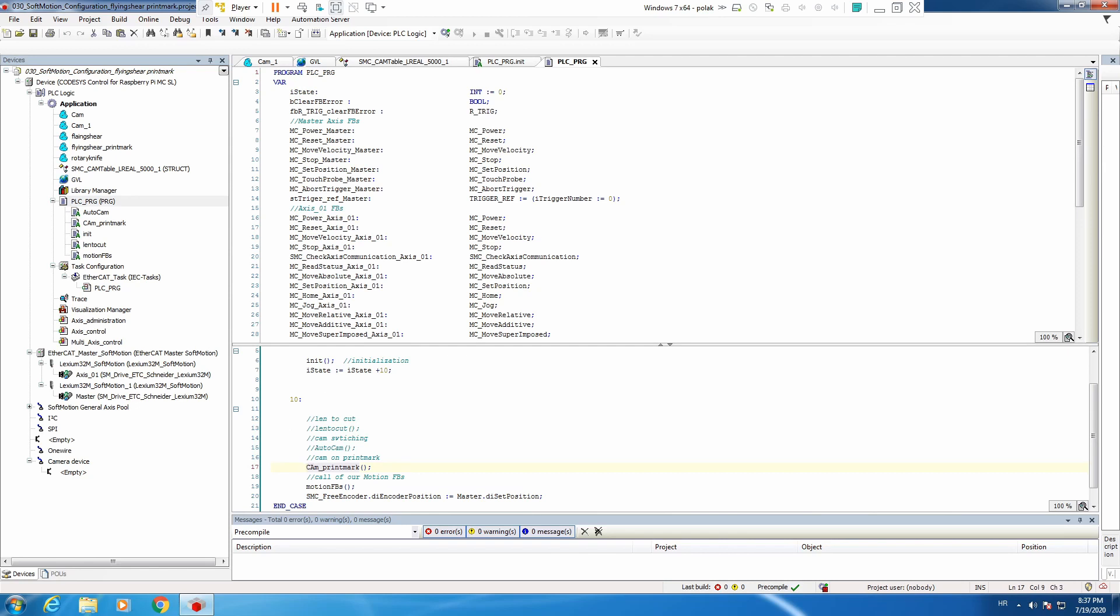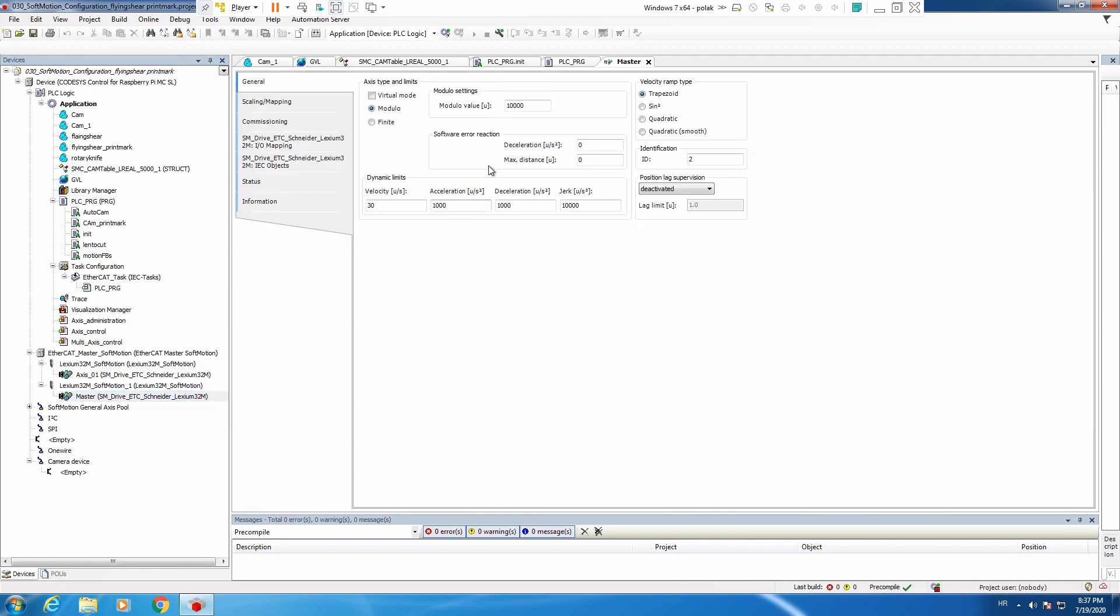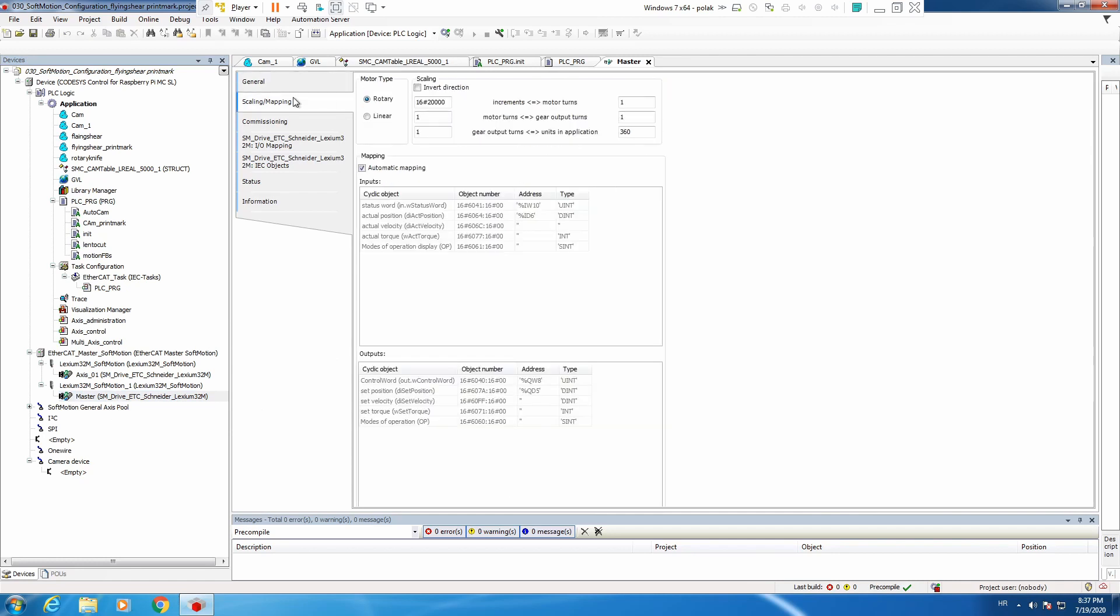We will not use any more print mark. Let's go to our master axis. We will now set it to 360. And scale in we will keep. Slave axis we will not touch. It's finite, so we will have negative and positive movement.